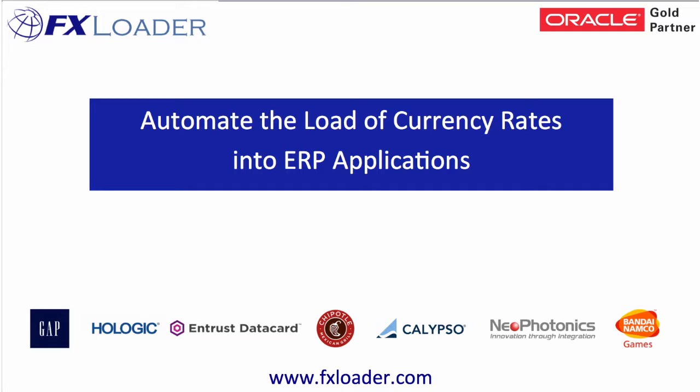Hello, the FXLoader team would like to show you how quickly and easily you can set up our FXLoader cloud service. This is an integration service to automate loading currency exchange rates from leading providers such as Oanda, Exignite and Reuters into ERP and financial applications.